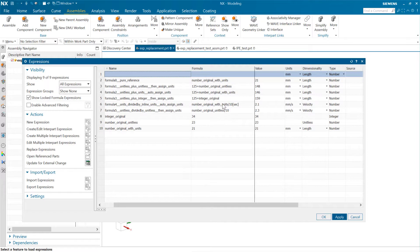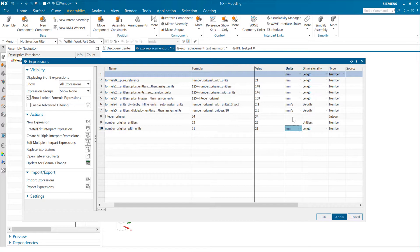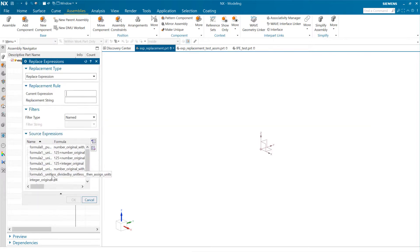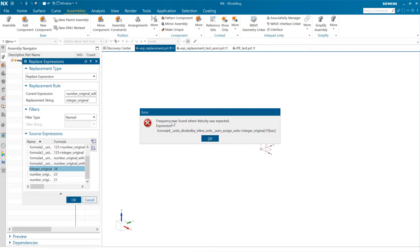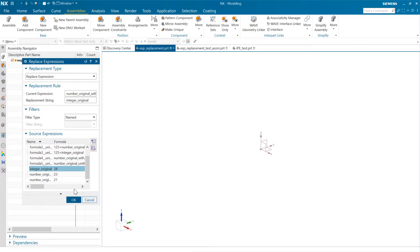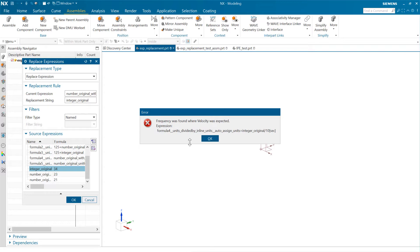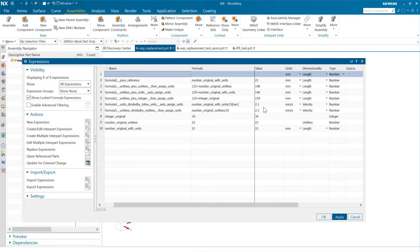So this is the interesting one now. If we go to do this replacement — replace the expression that carries units with one that doesn't — this one's going to complain. We'll see how it does that. As we come into the replacement, take the original with units and replace that with the integer, it's now going to complain and tell us that we found a frequency where a velocity was expected. It's going to tell us specifically that was in the formula four expression out there. So it's going to prevent us from doing the replace until we go fix formula four.